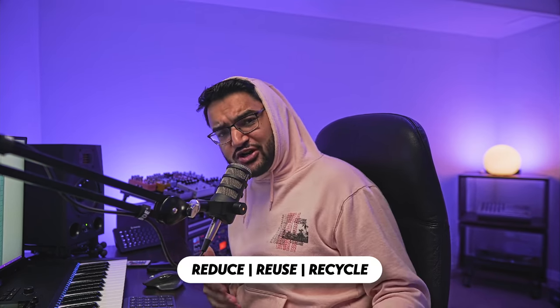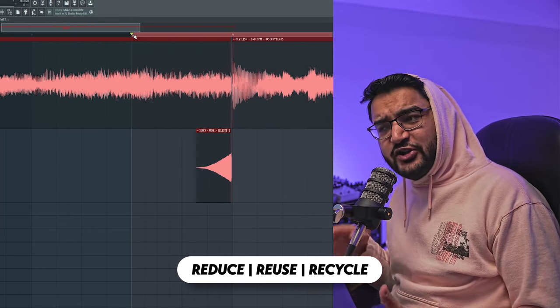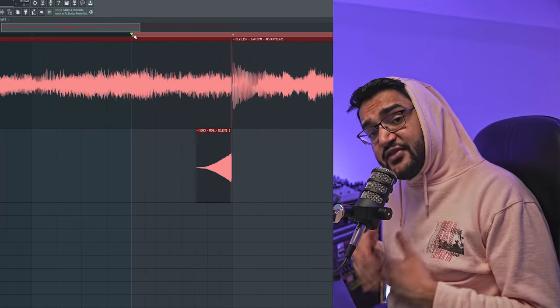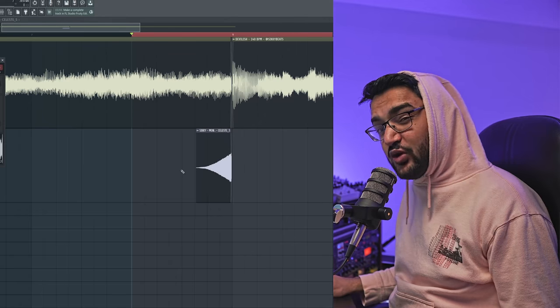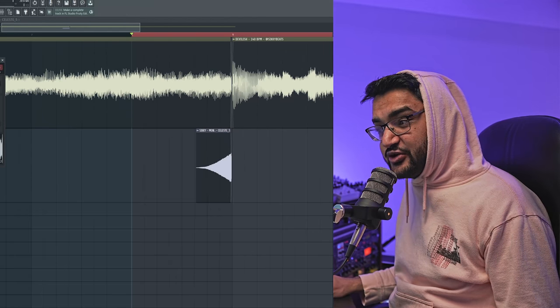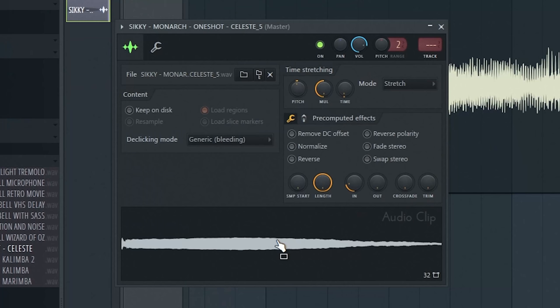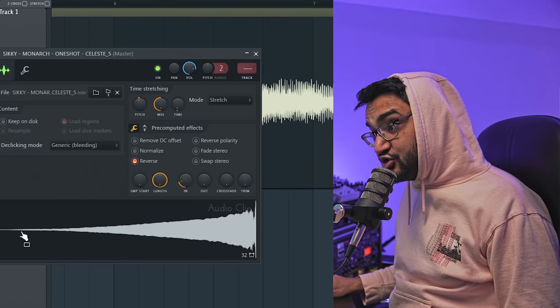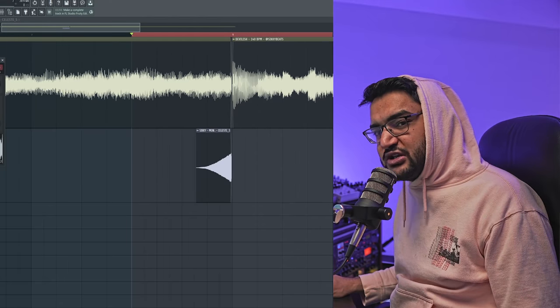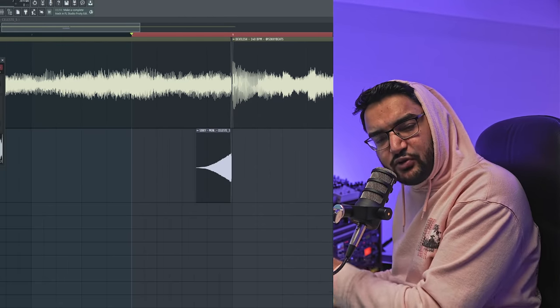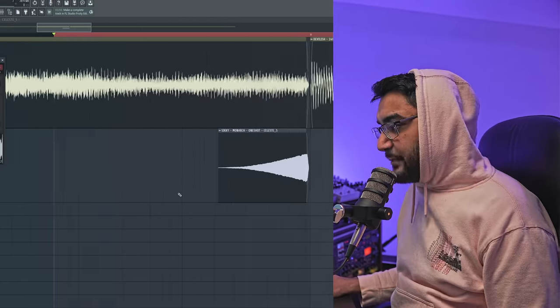The fifth trick has more to do with multi-purposing your one-shots. I've got this sample where I feel I could use a better transition. The way I'm going to do that is to take the original one-shot, click the reverse on it, drag it into your sequencer, and then pitch it up until it matches the sample you have. When you play it back it creates a nice reverse swell transition.